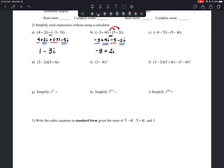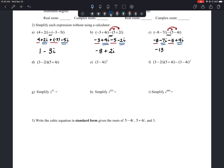Letter C is another subtracting problem. We distribute the negative through. We have negative 8 minus 7i, then we take away 5, and we take away a negative 4i — which is like plus 4i. Combining like terms: our real numbers negative 8 and negative 5 give us negative 13. Our imaginary numbers negative 7i plus 4i give us negative 3i. So our answer is negative 13 minus 3i.